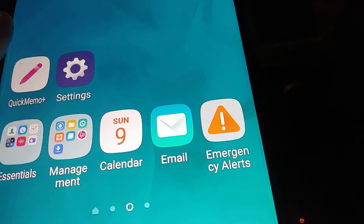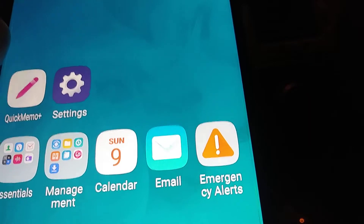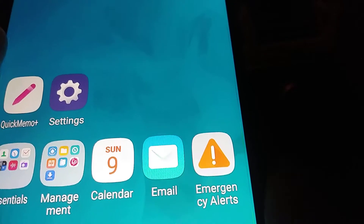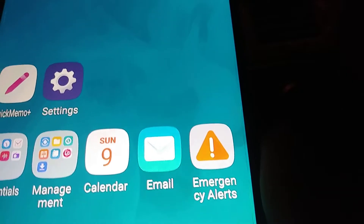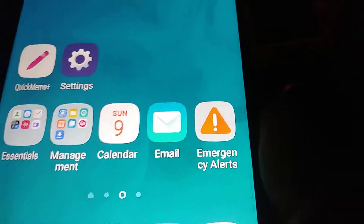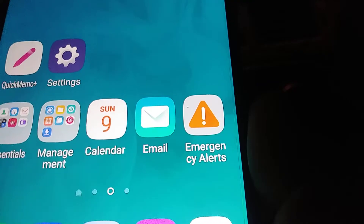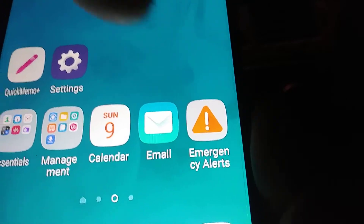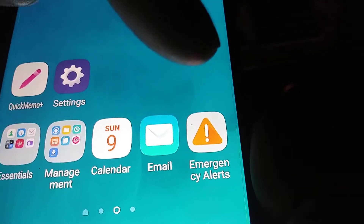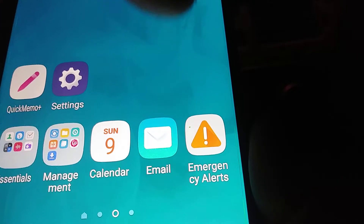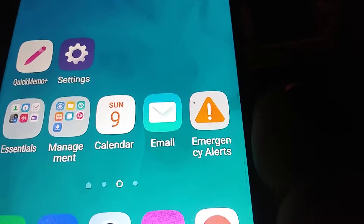Let's go and set up emergency alerts for your LG Stylo 4. The emergency alerts application is already pre-installed on your phone.